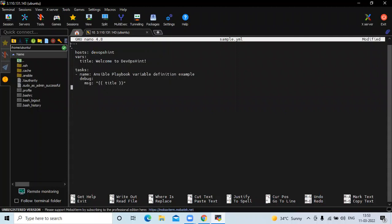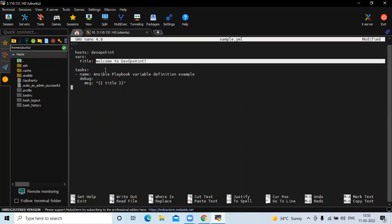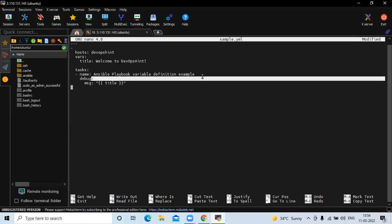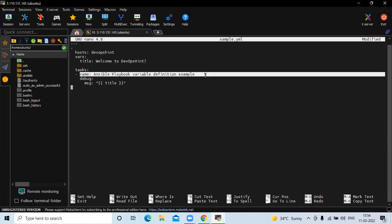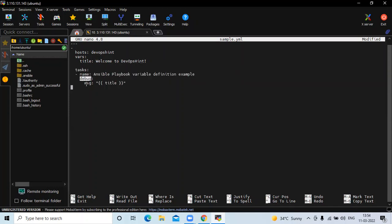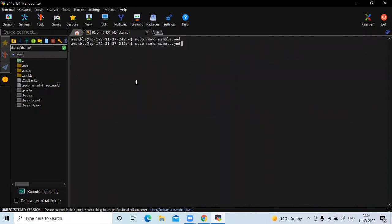The playbook starts with three dashes, then a single dash. Under hosts, you can see the group name. In vars, we declare a variable called title with the value 'welcome to devopsaint'. In the task, the name is optional — it's labeled 'ansible playbook variable definition example'. Under debug, there is a message referencing the title variable. Save the file and run: ansible-playbook sample.yml.